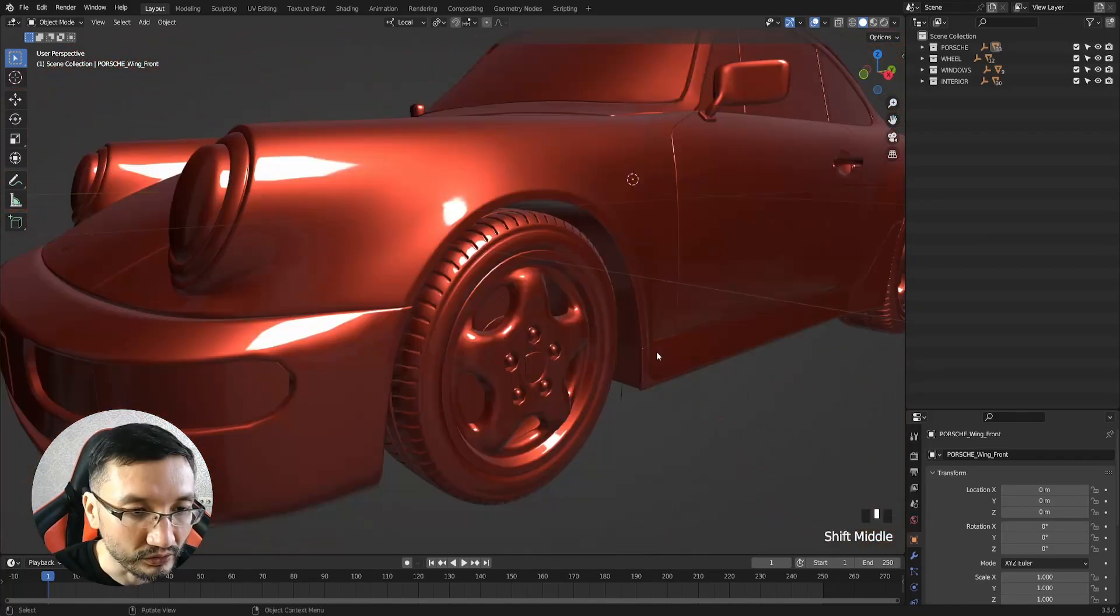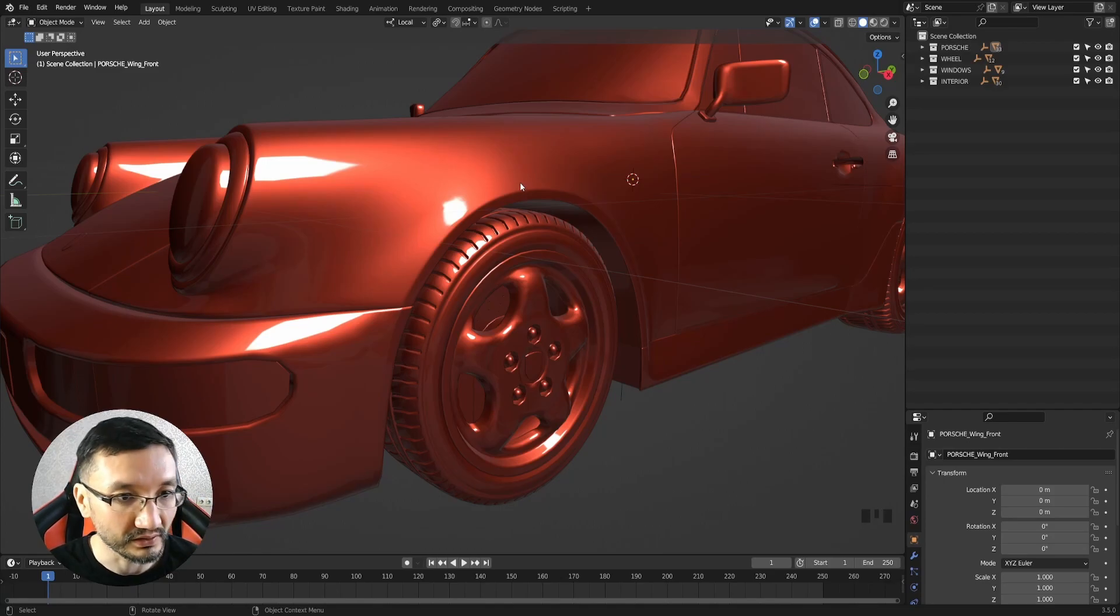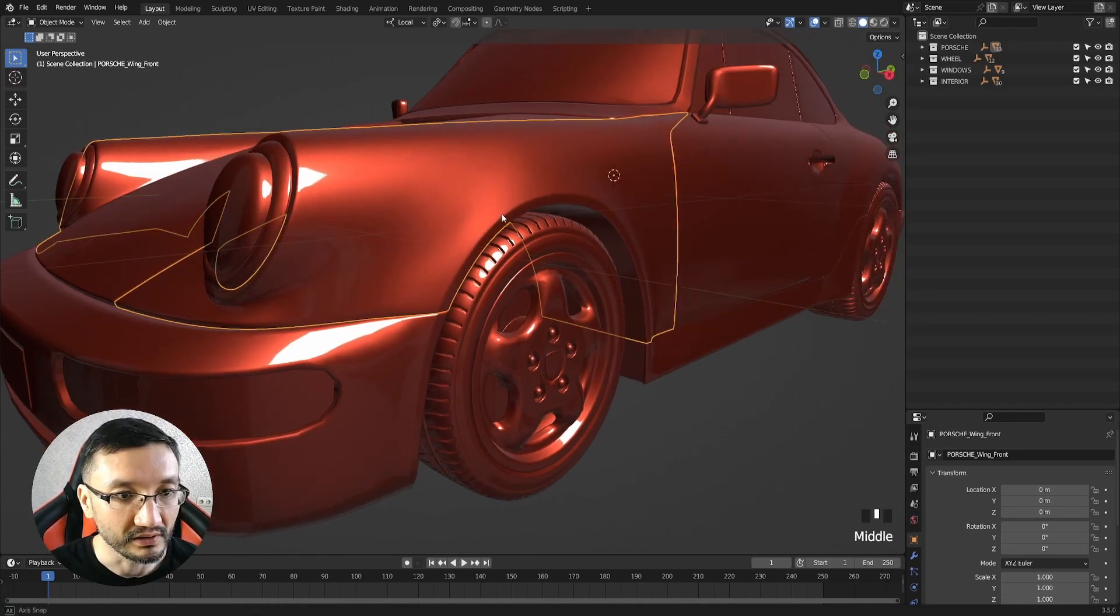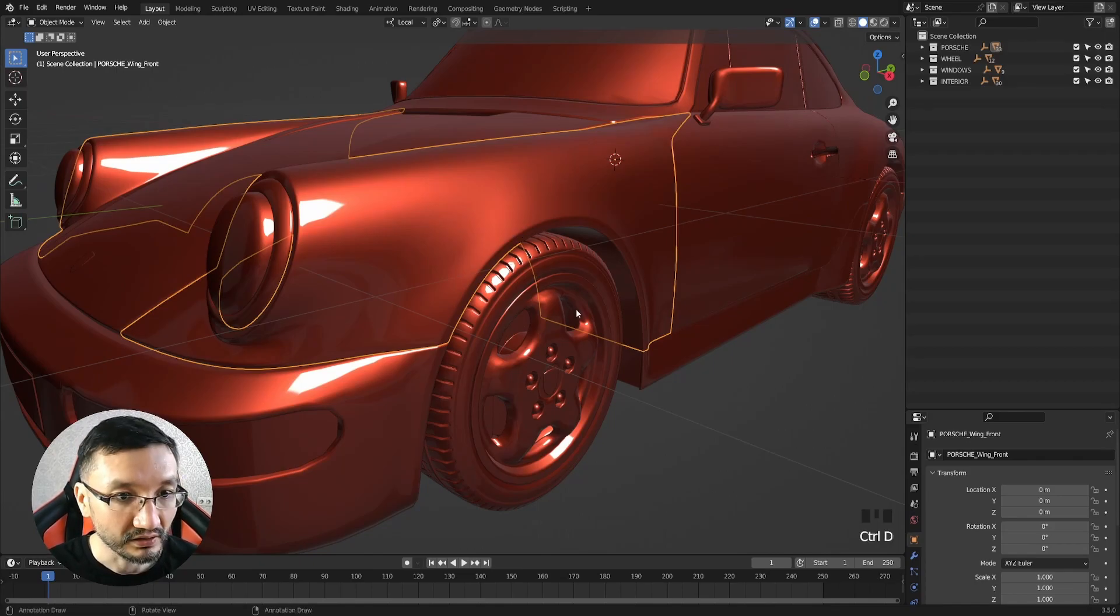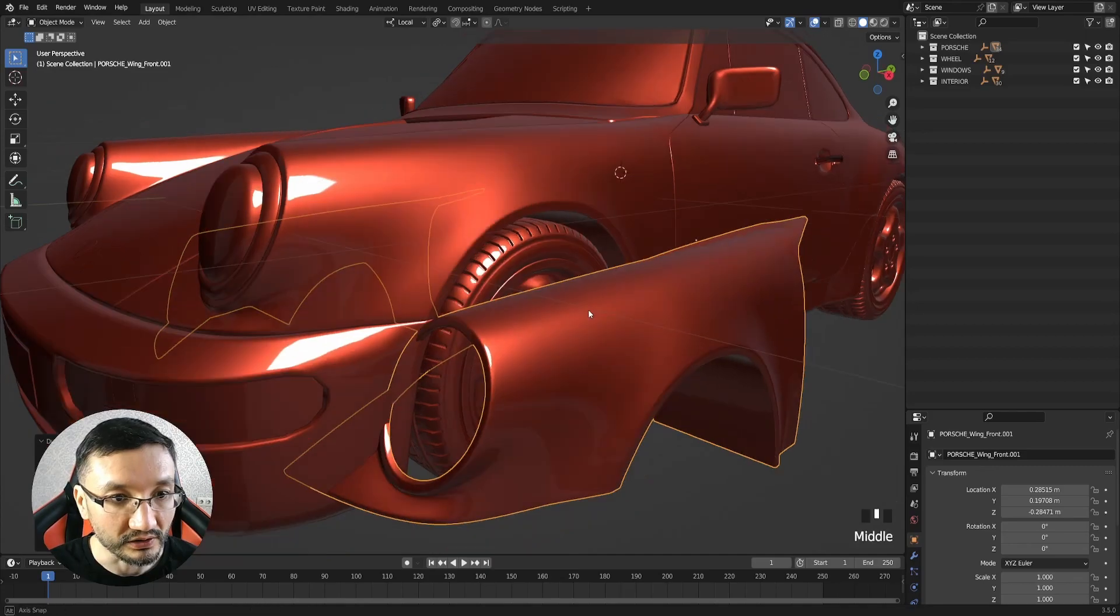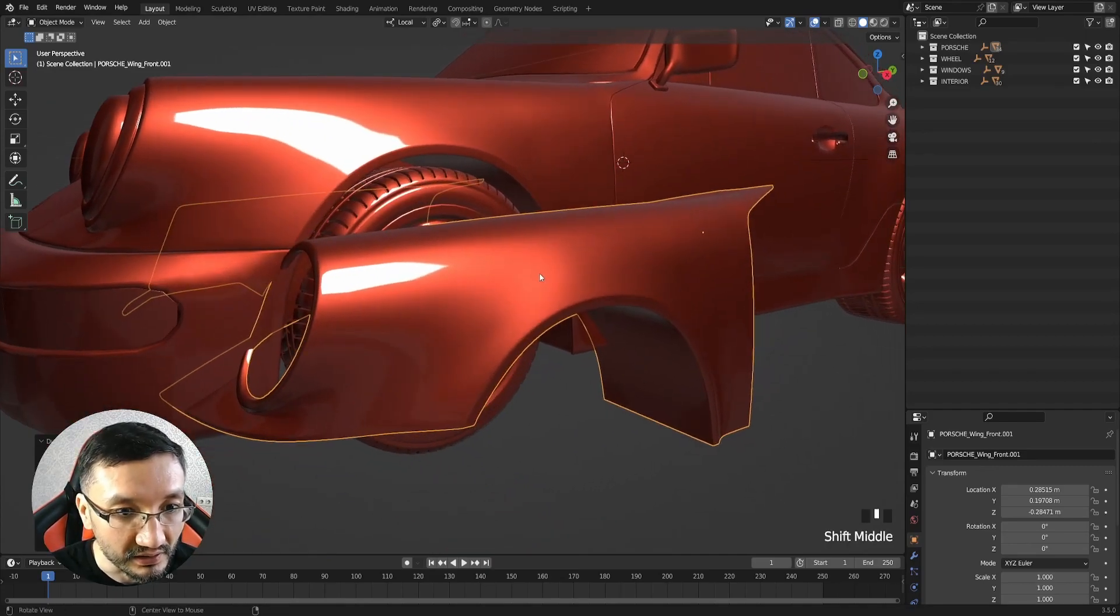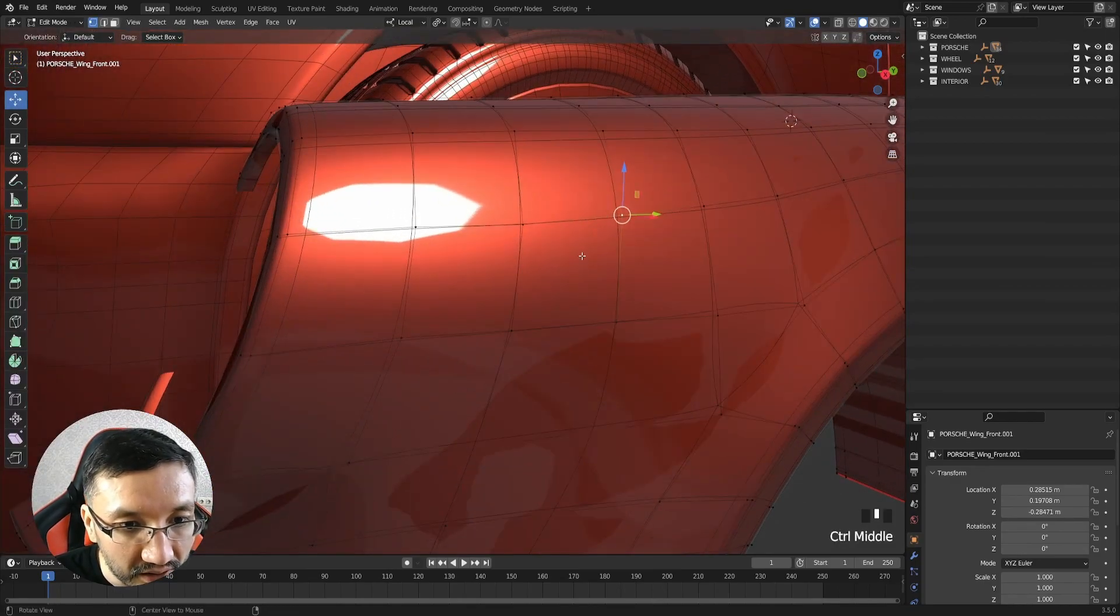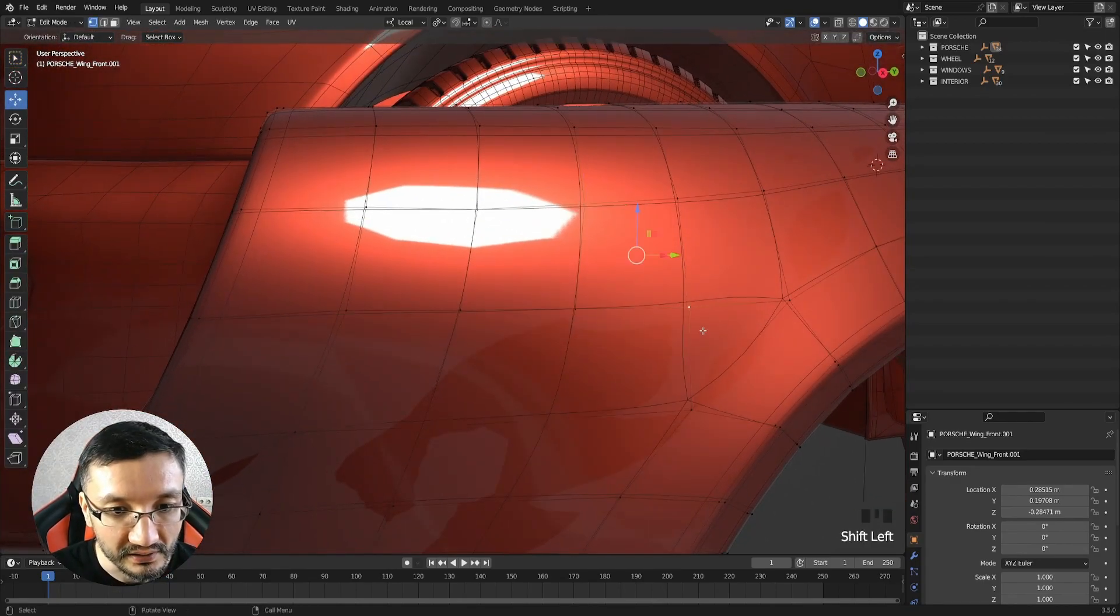To understand the difference between good and bad topology, I will take this part of the car and duplicate it with Shift D, and I will mess this one up.